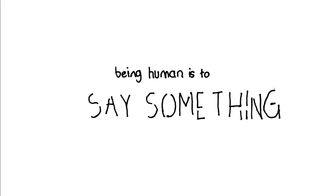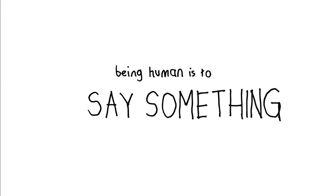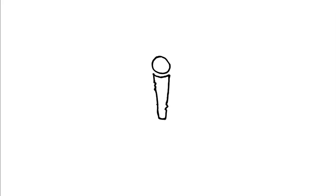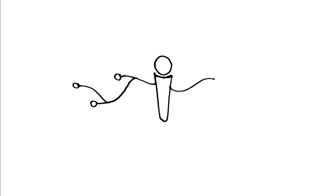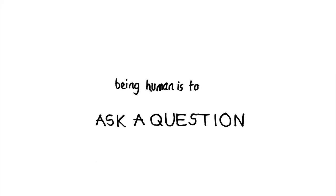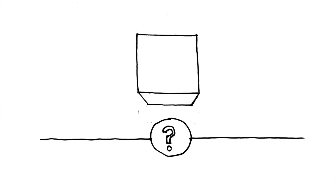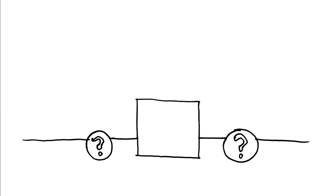Being human is to say something. Good design is a microphone that reaches everyone. Being human is to ask a question. Good design is an answer that leads to other questions.